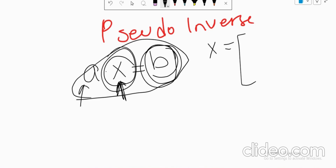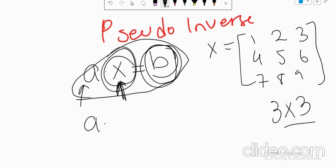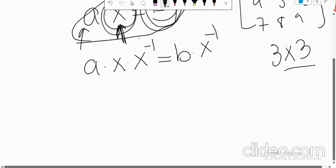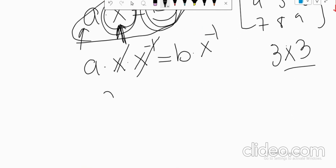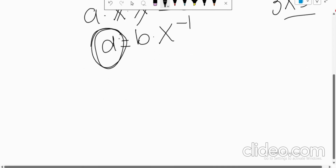In the simple form, if X is a square matrix — for example a 3x3 matrix like [[1,2,3],[4,5,6],[7,8,9]] — what we do is: A times X times X-inverse equals B times X-inverse. We multiply the inverse of the matrix on both sides of the equation. X and X-inverse cancel each other, so we get A equals B times X-inverse, and we can simply calculate A.